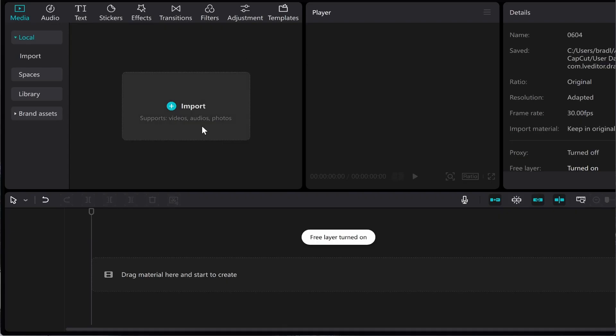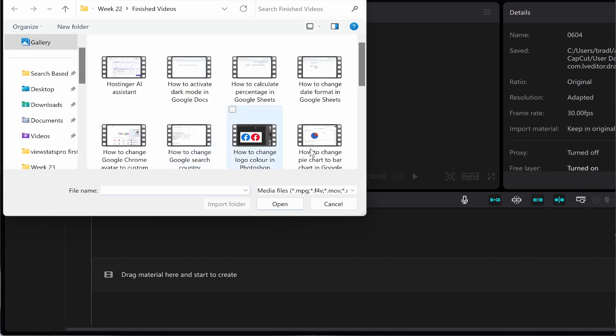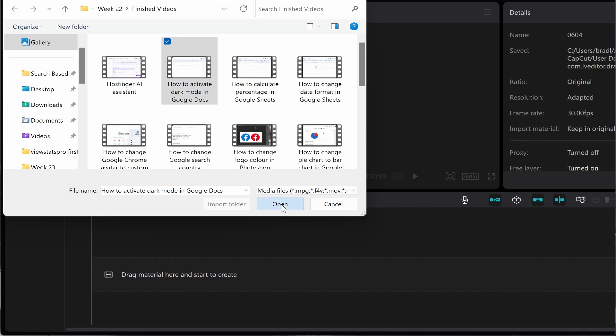This is fairly easy. You first need to import your media. Go to import and import one of your own videos. I'm just going to import this random tutorial video that I created.